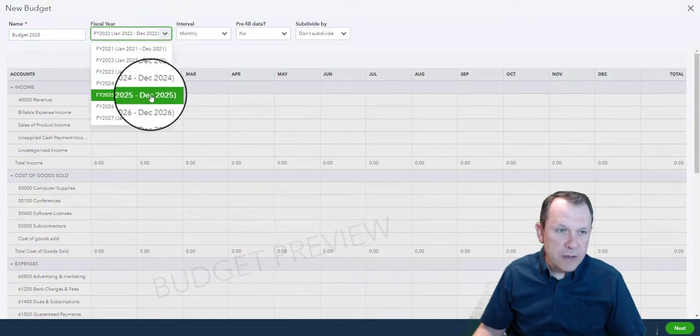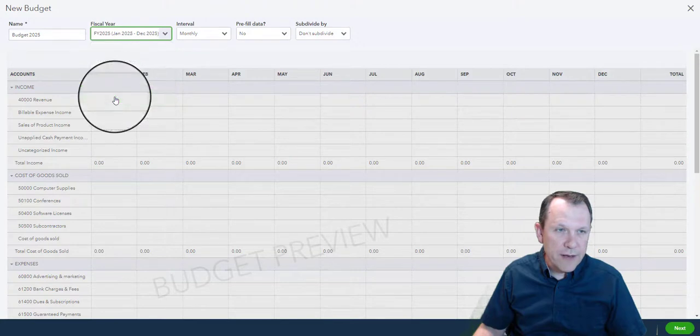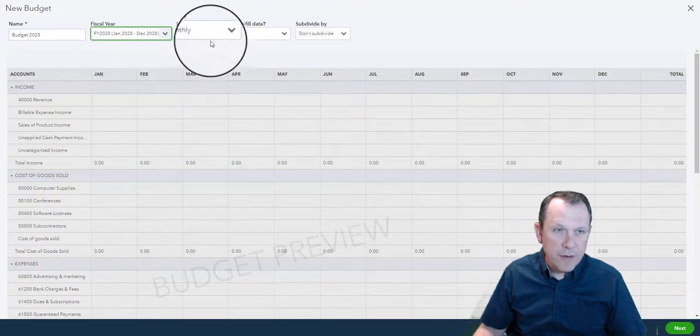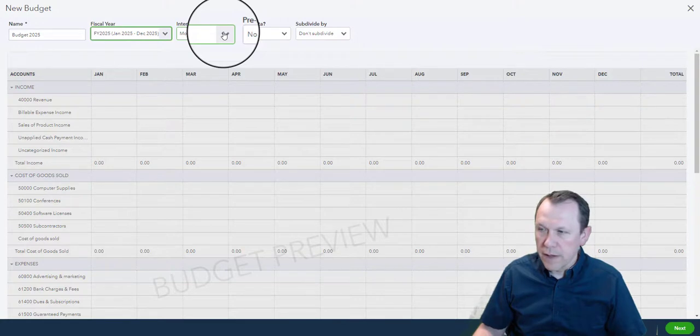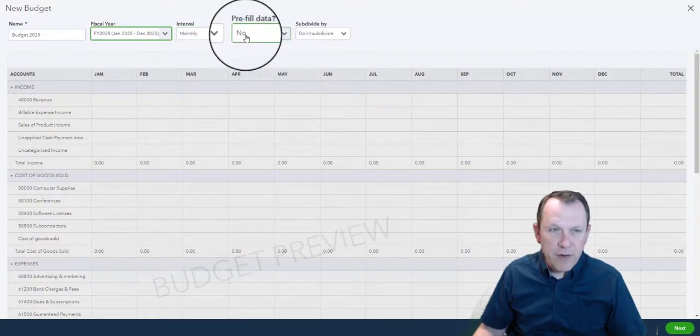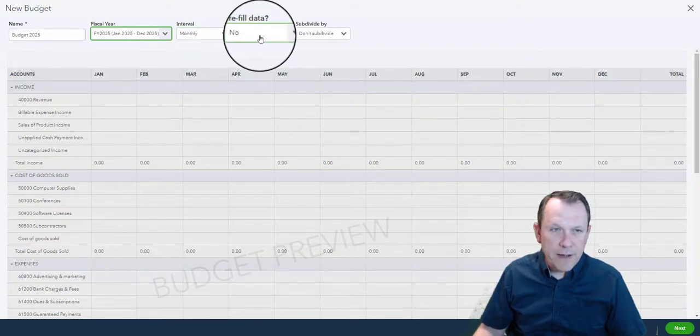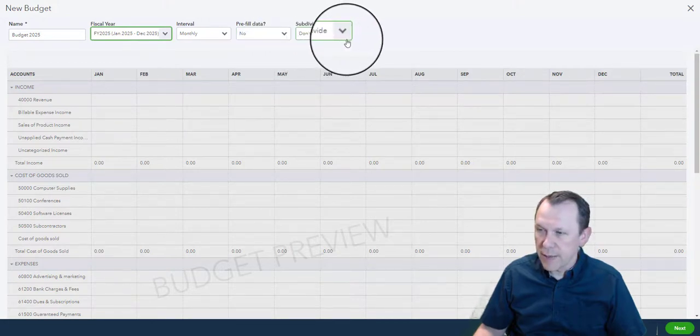The interval is going to be monthly. We're going to leave our pre-filled data as no and do not subdivide. We're going to do that and click next down at the bottom right.